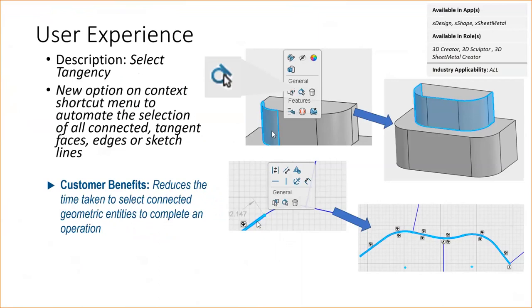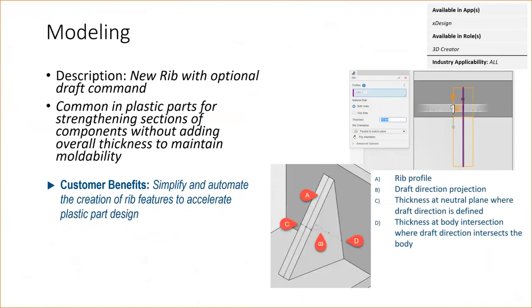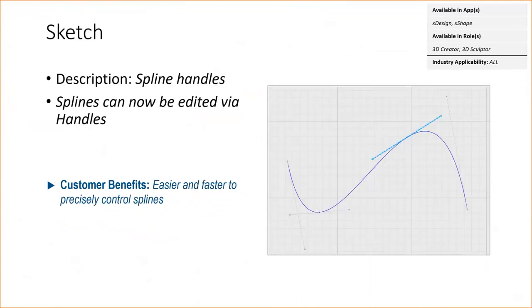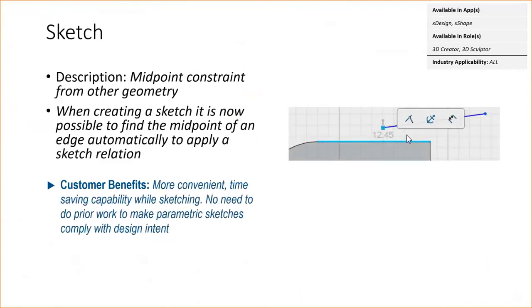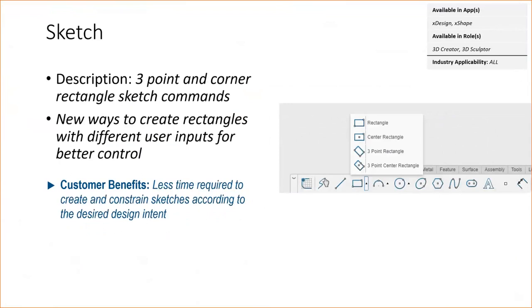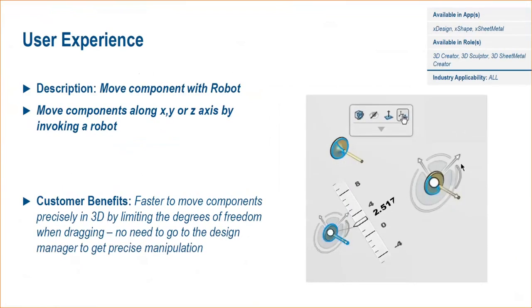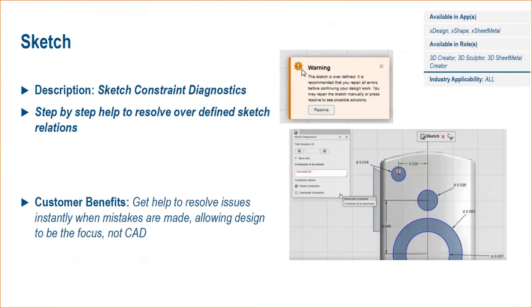The ability to select tangency for all the connected faces, edges, or sketch lines. A new rib tool was added with optional draft command. Spline handles for editing the shape of a spline. It's now possible to quickly find the midpoint of an edge automatically and apply that to a sketch relation. Some new creation methods for rectangles: three-point and corner rectangle sketch commands. You now have the ability to move components with the robot or the triad. That was added about halfway through the year.